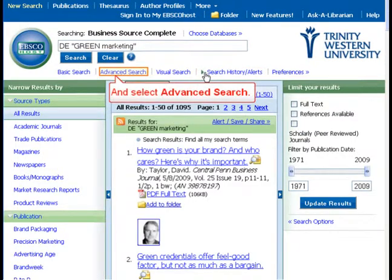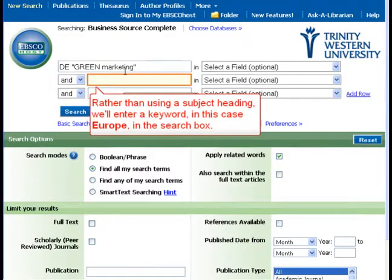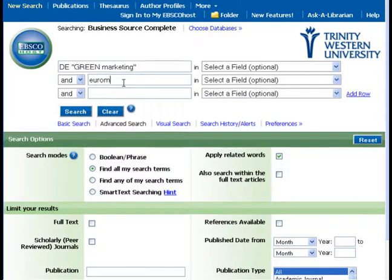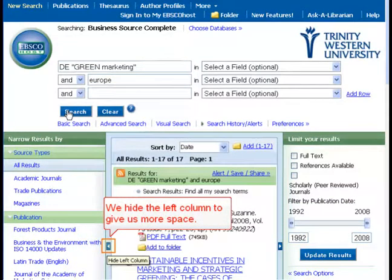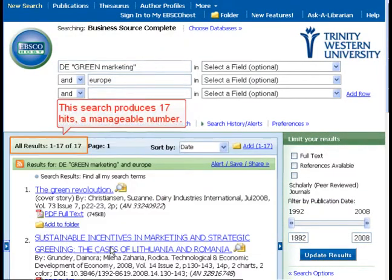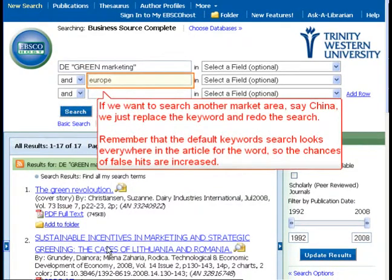We select Advanced Search. Rather than using a subject heading, we'll enter a keyword — in this case, Europe — in the search box. We hide the left column to give us more space. This search produces 17 hits, a manageable number. If we want to search another market area, say China, we just replace the keyword and redo the search. Remember that the default keyword search looks everywhere in the article for the word, so the chances of false hits are increased.